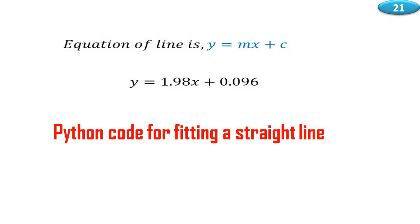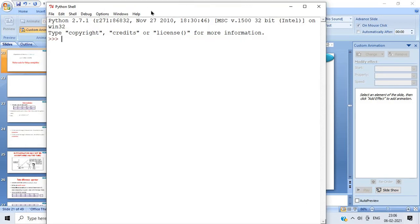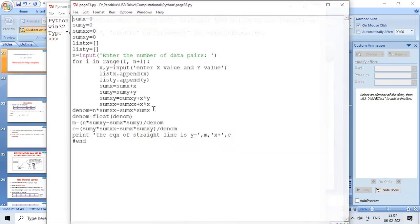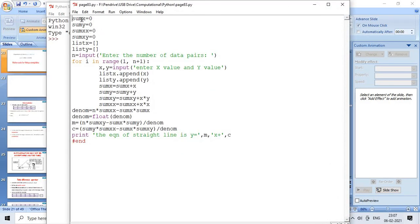Now let us discuss a Python code for fitting a straight line. In the program, we need to find the sum of x, sum of y, sum of x squared, and sum of x times y. Initially we take variables: sum_x equals 0, sum_y equals 0, sum_xx equals 0, sum_xy equals 0.